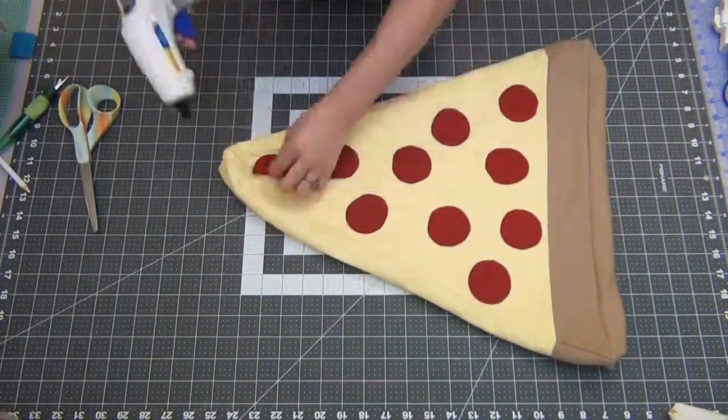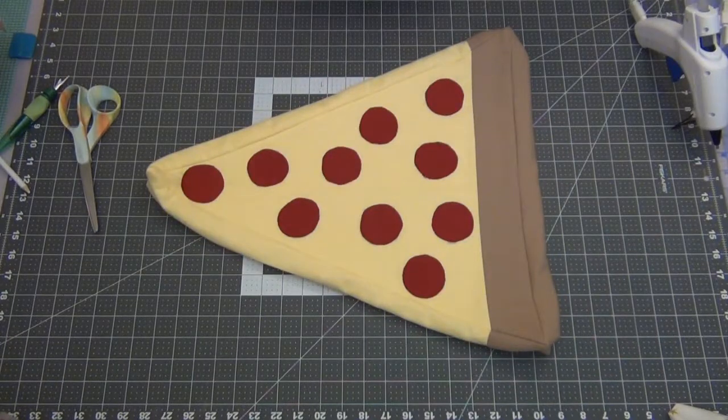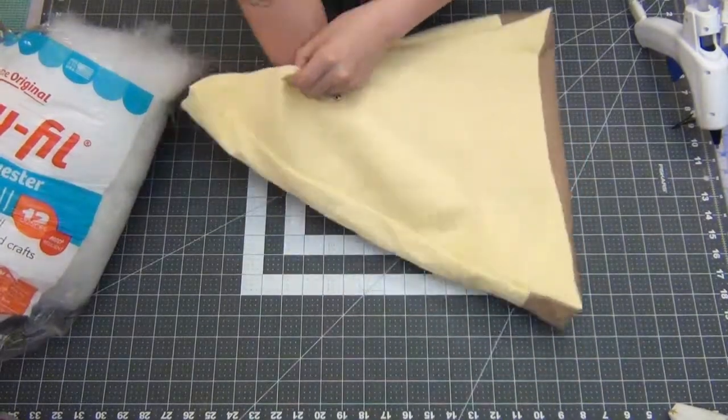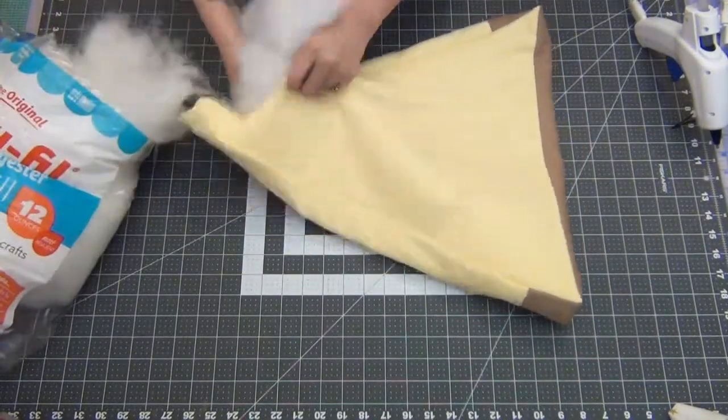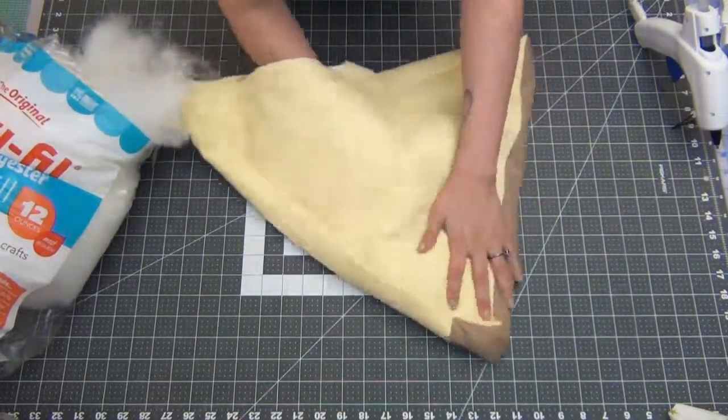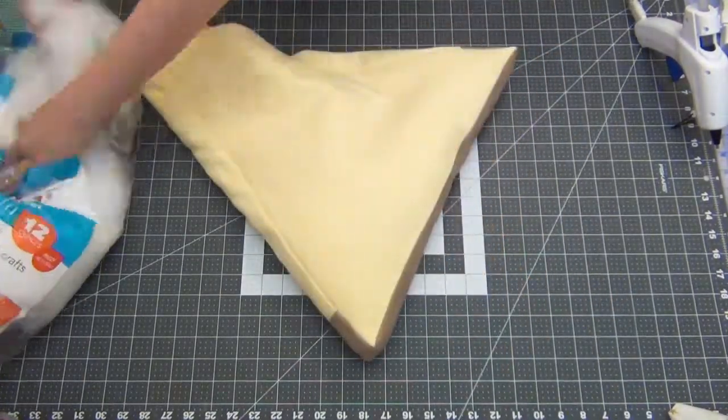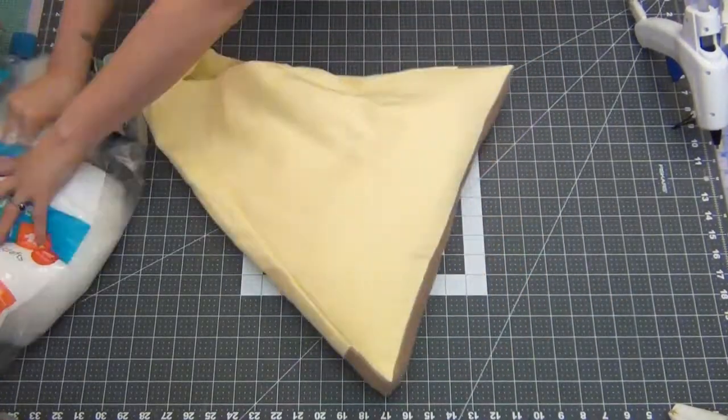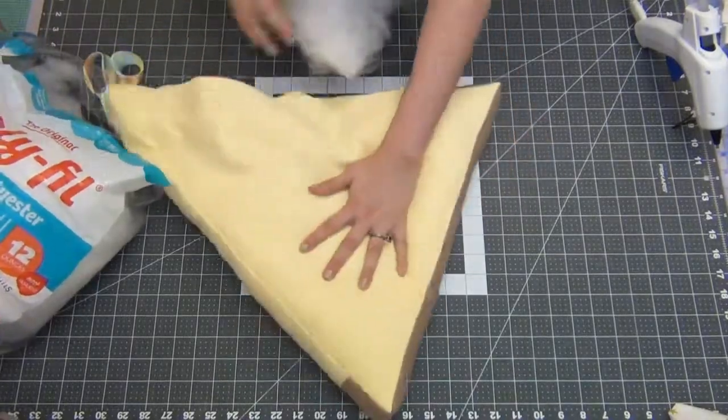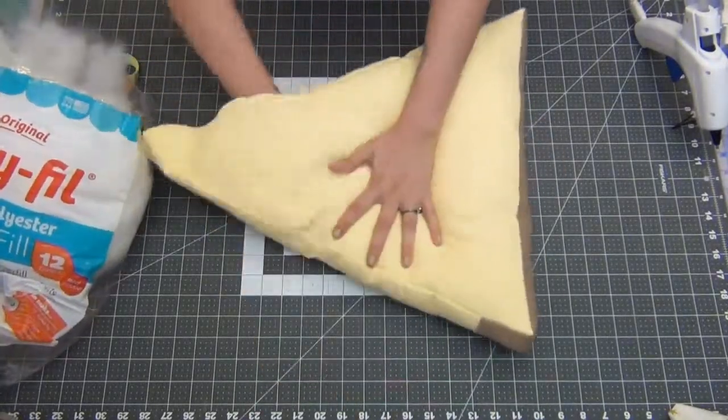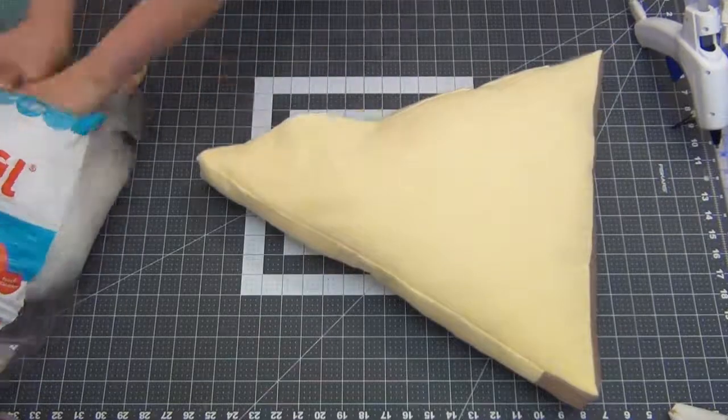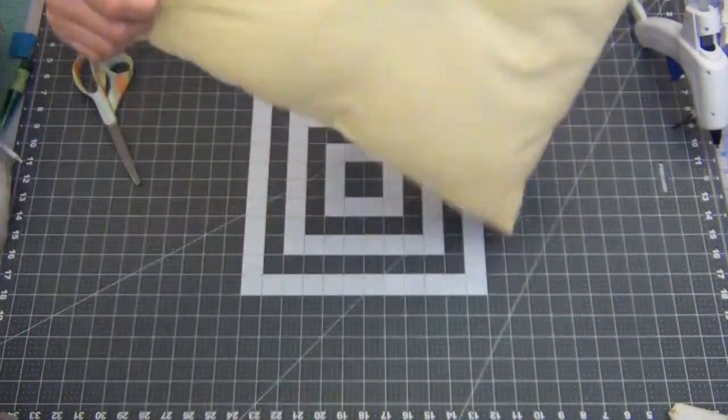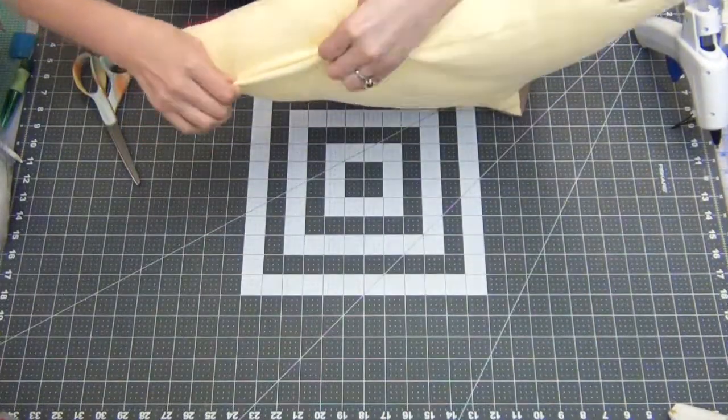Now you can see that it's starting to come together. Go ahead and stuff your pizza until you have it nice and full. I'm going to make it a little easier by pinning some of the hole closed.